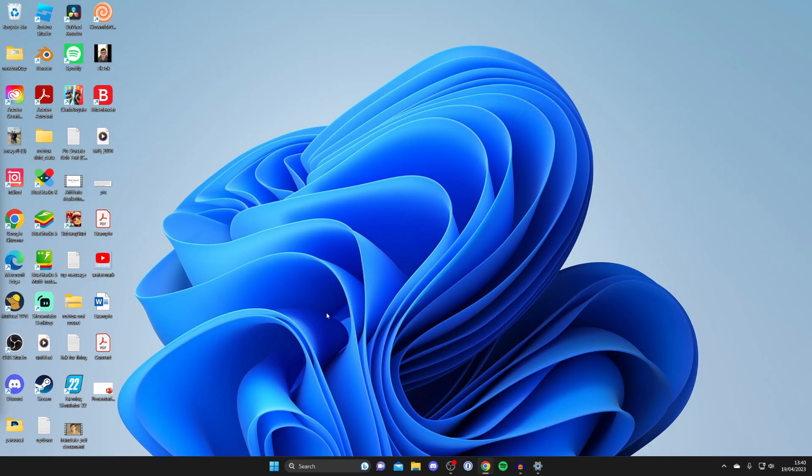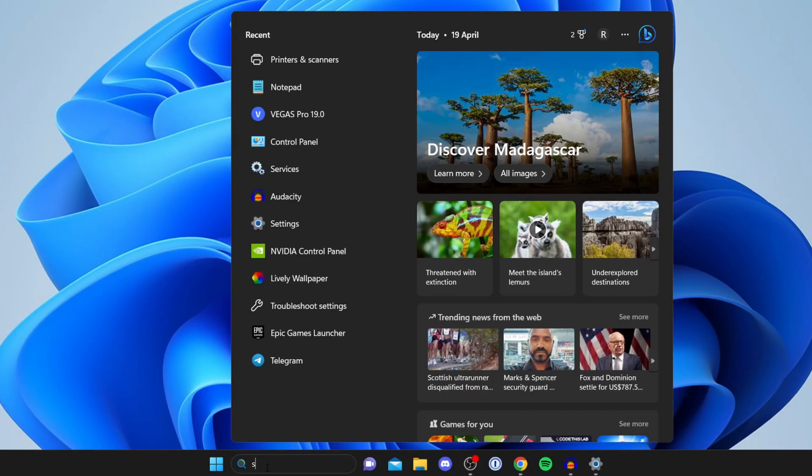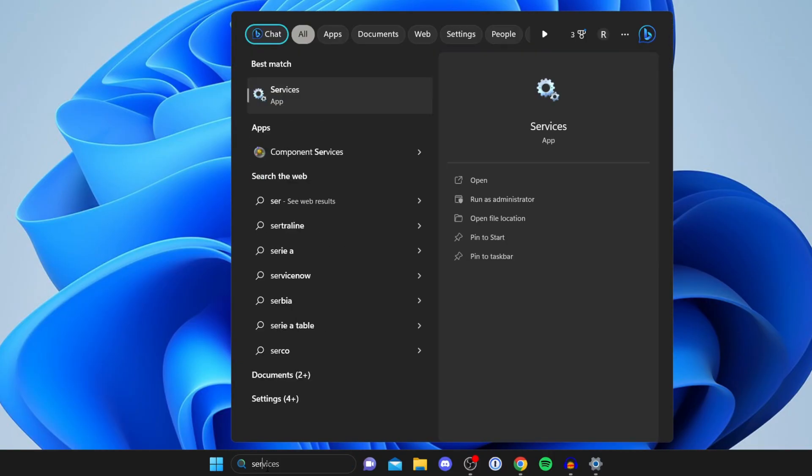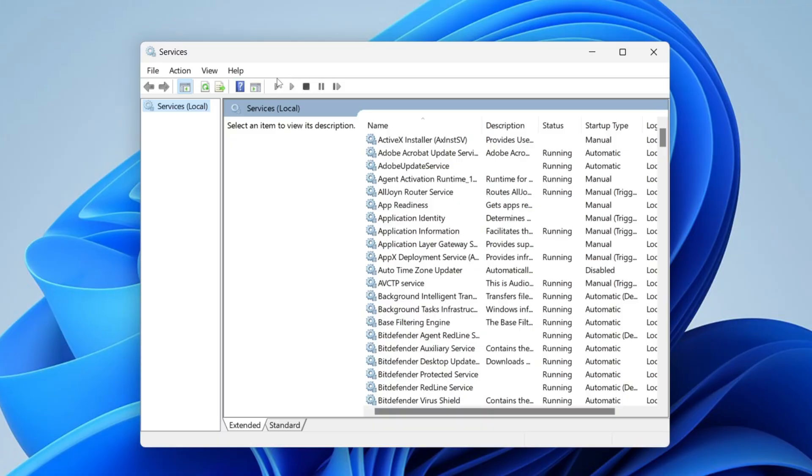First, we need to open services. To do that, tap on search at the bottom and type in 'services'. It should appear - wait for it to launch.